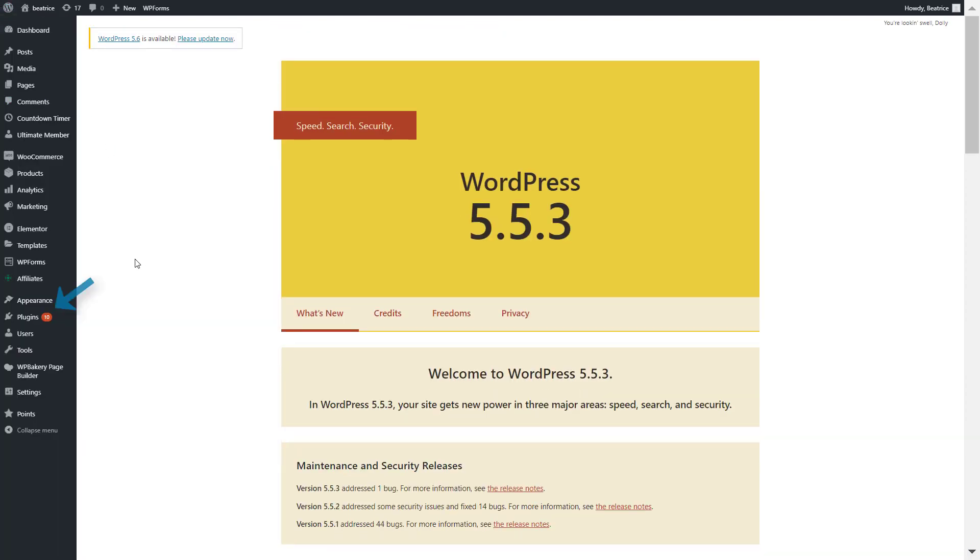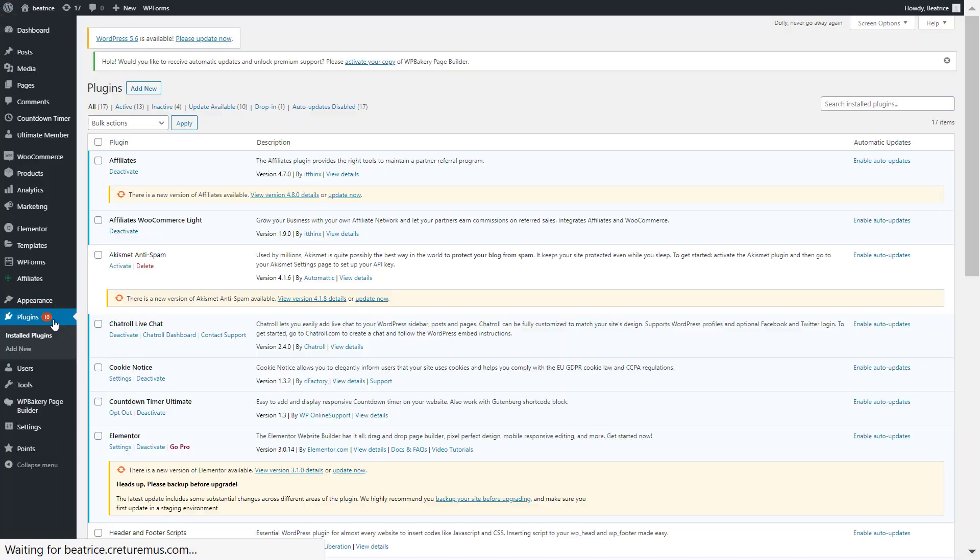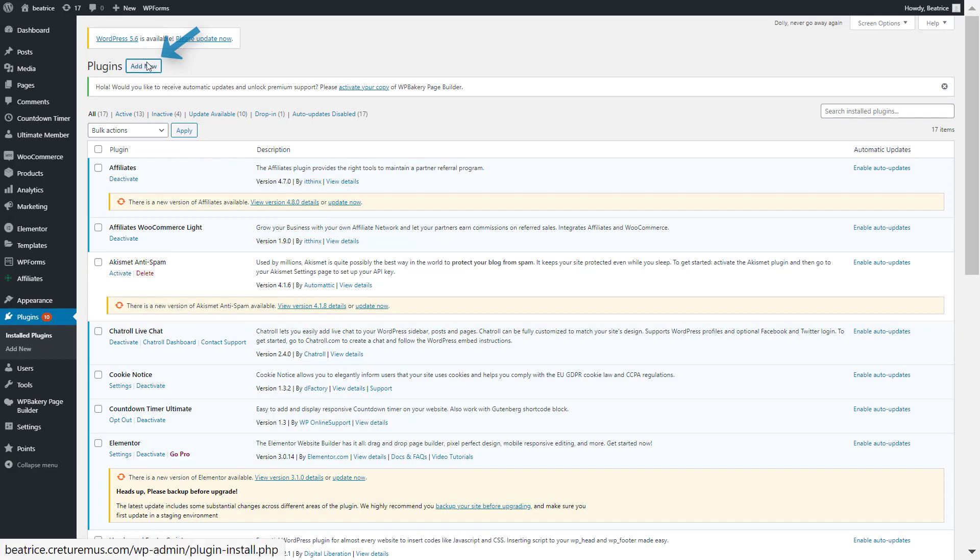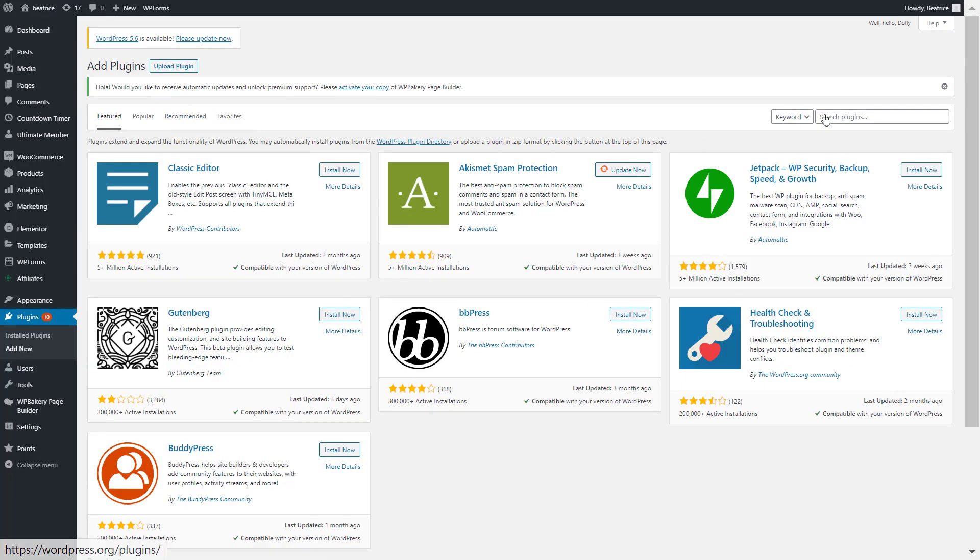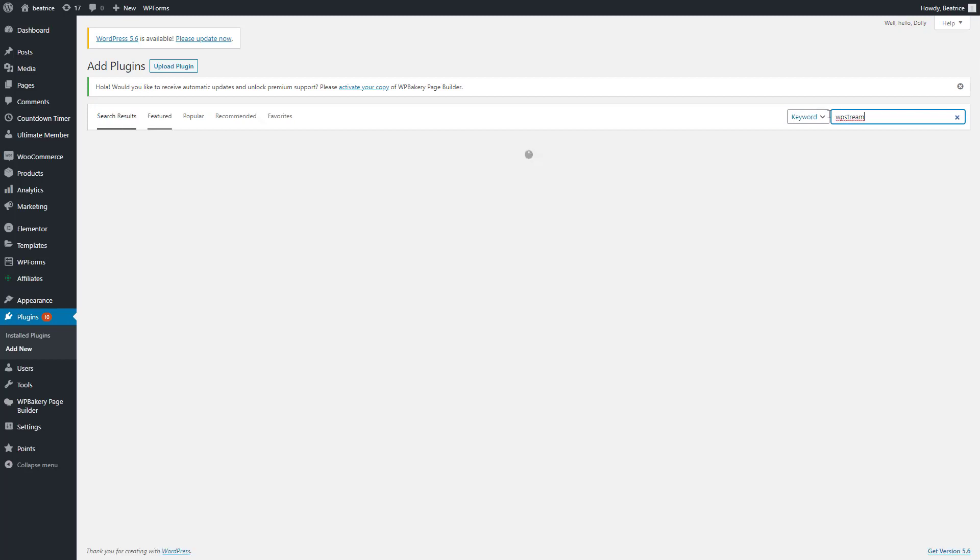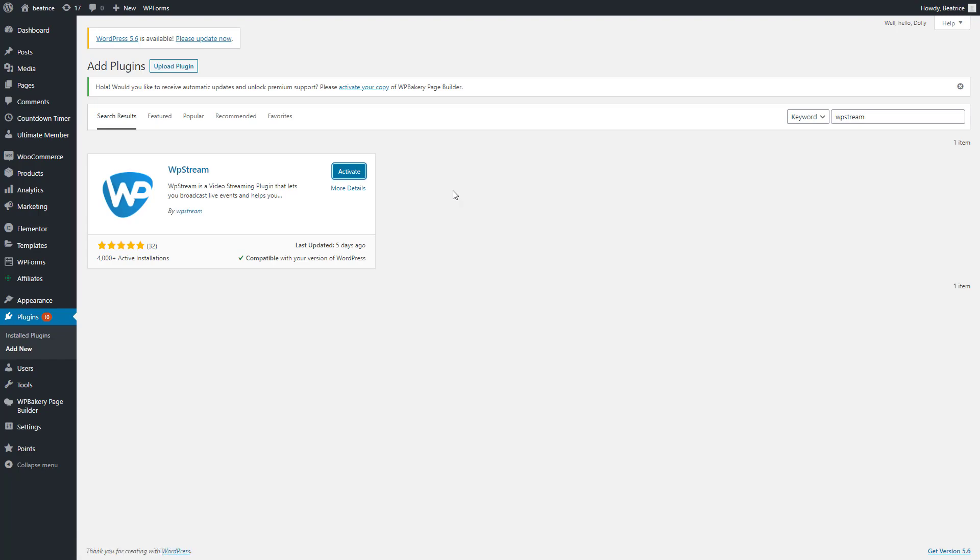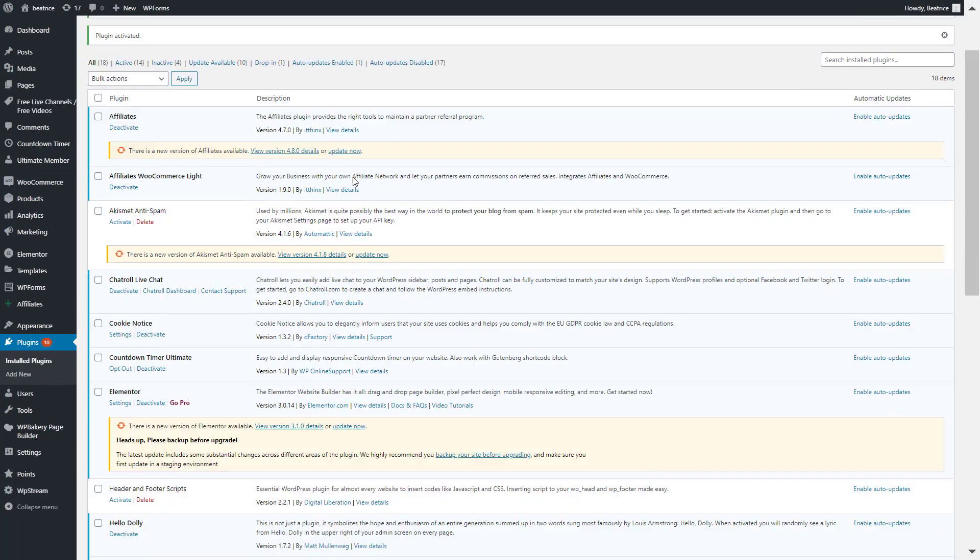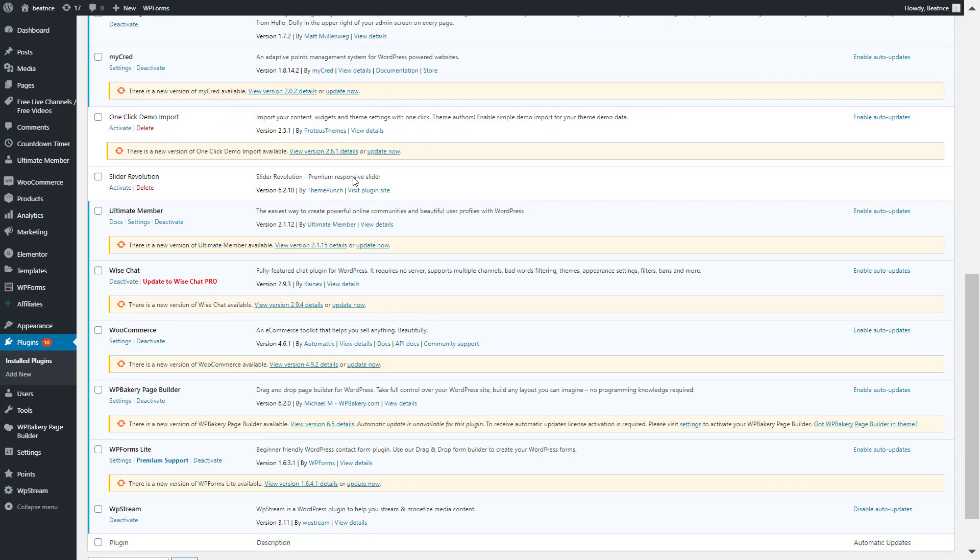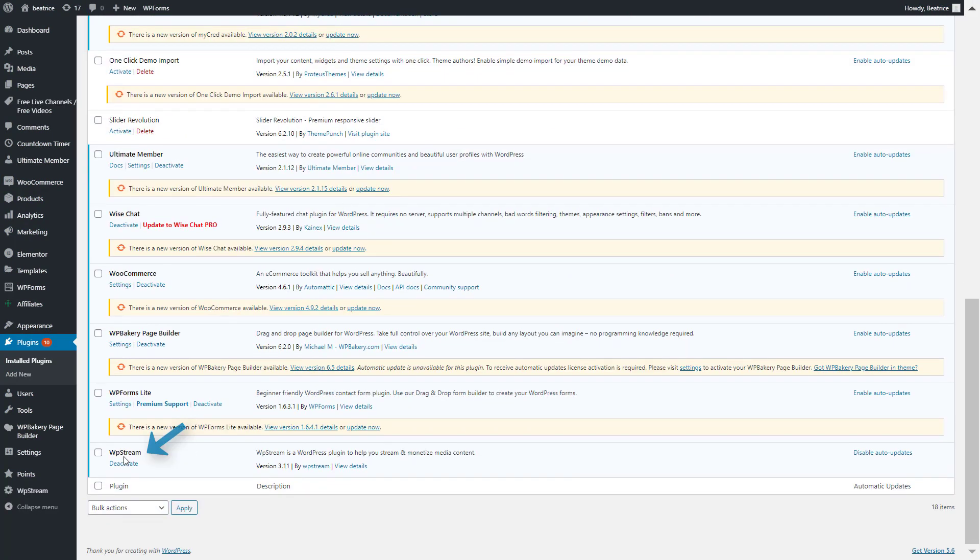So, we're first going to start off on our WordPress and go to plugins and add a new plugin. Here we will look up WPStream so that we can start broadcasting. Click on install now and activate. Now you'll find it right over here in the plugin section.